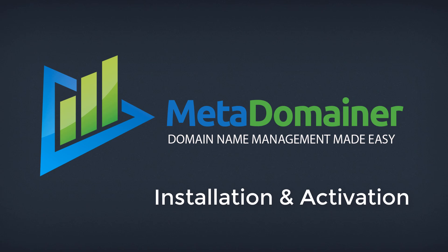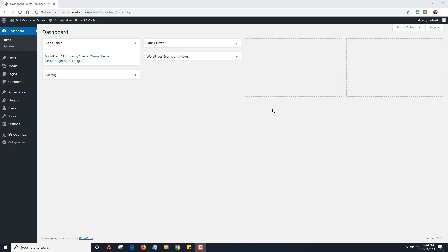In this video, I'm going to go over the basic installation and activation of the Meta Domainer plugin. So in order to use Meta Domainer, you of course need WordPress. So what we do is we recommend that you have a default master WordPress install.